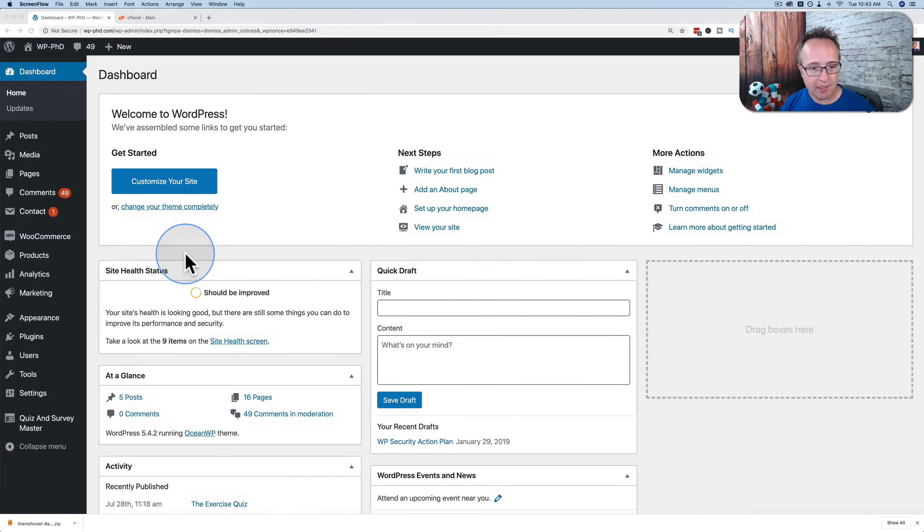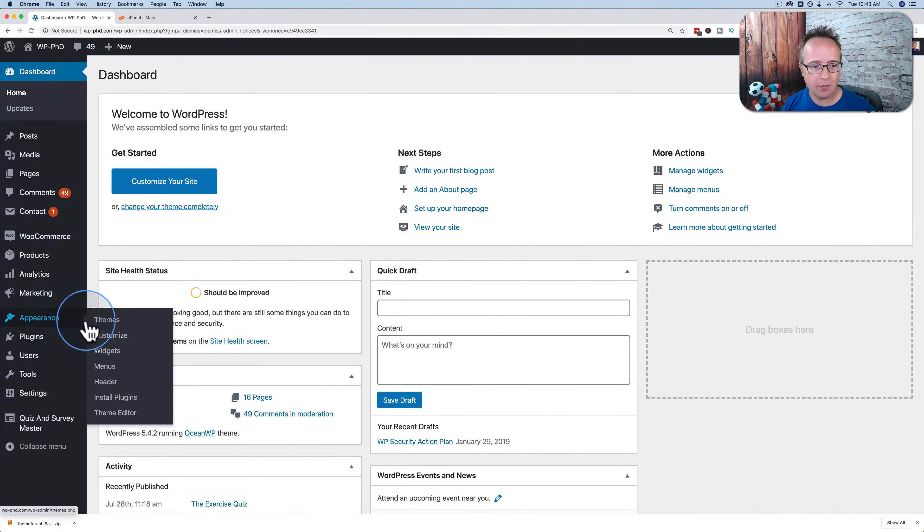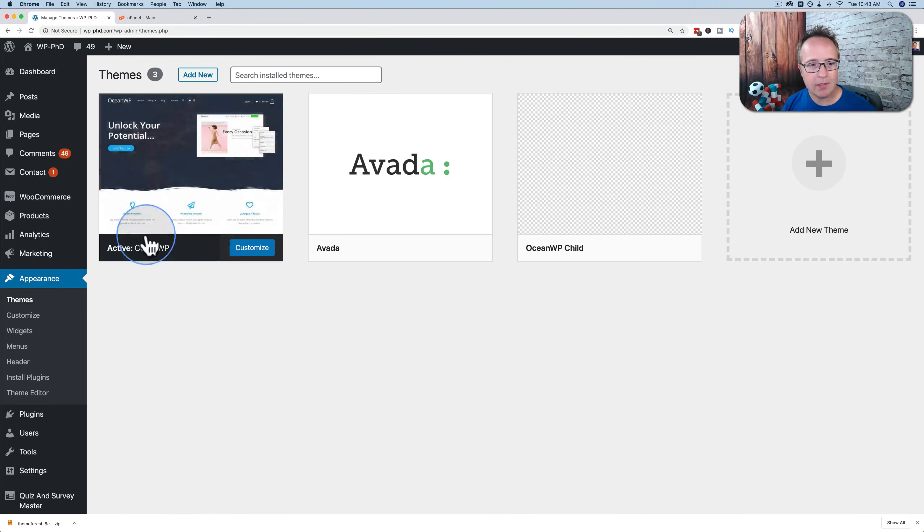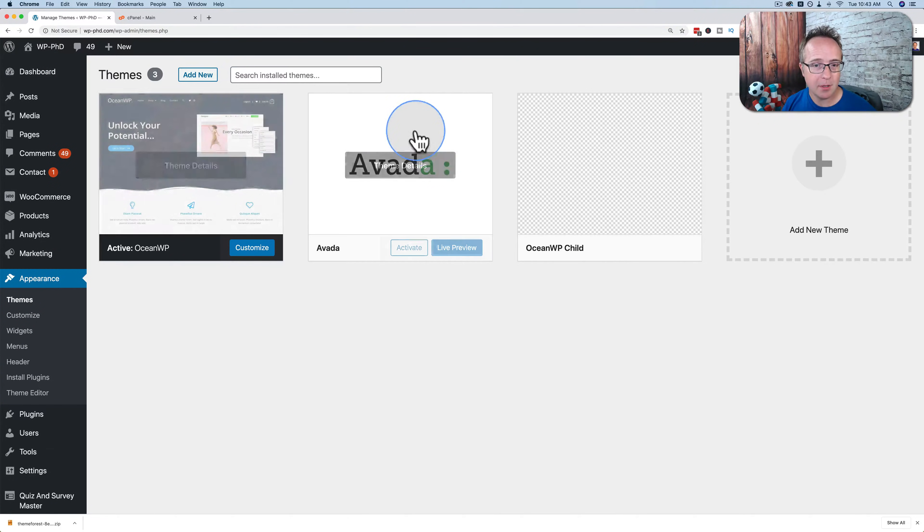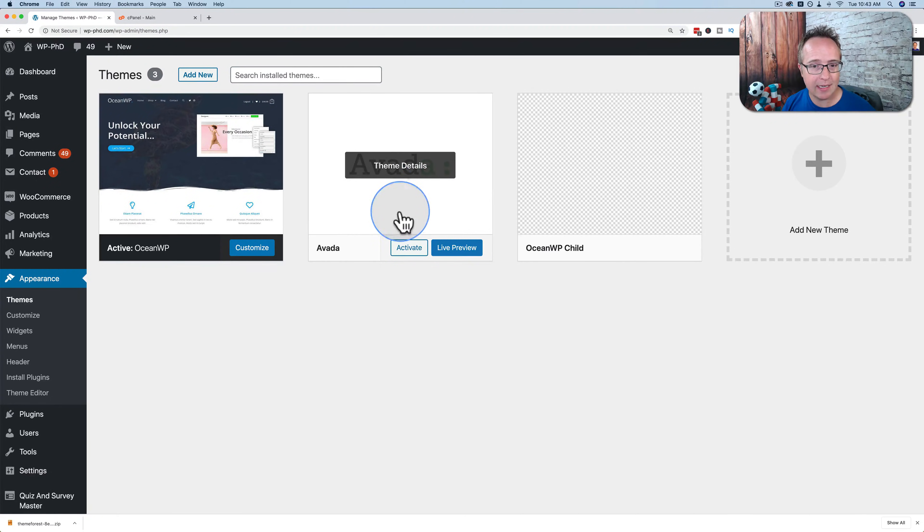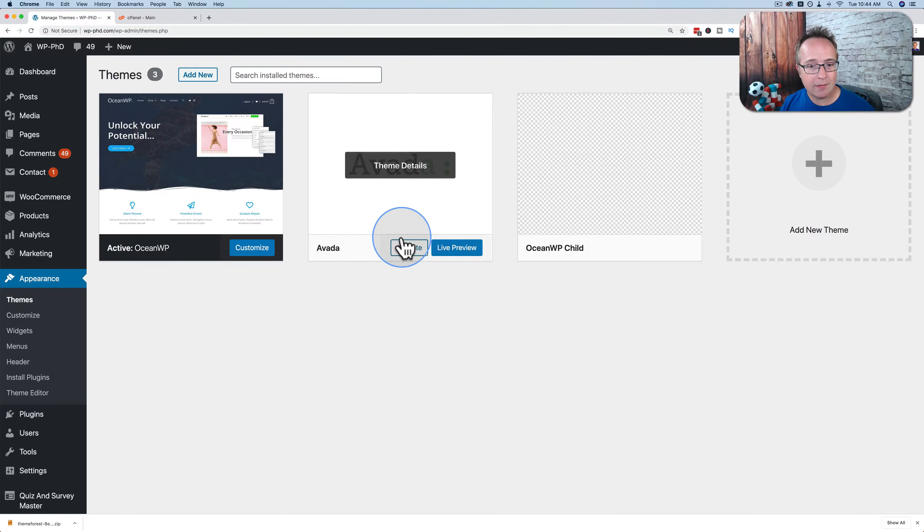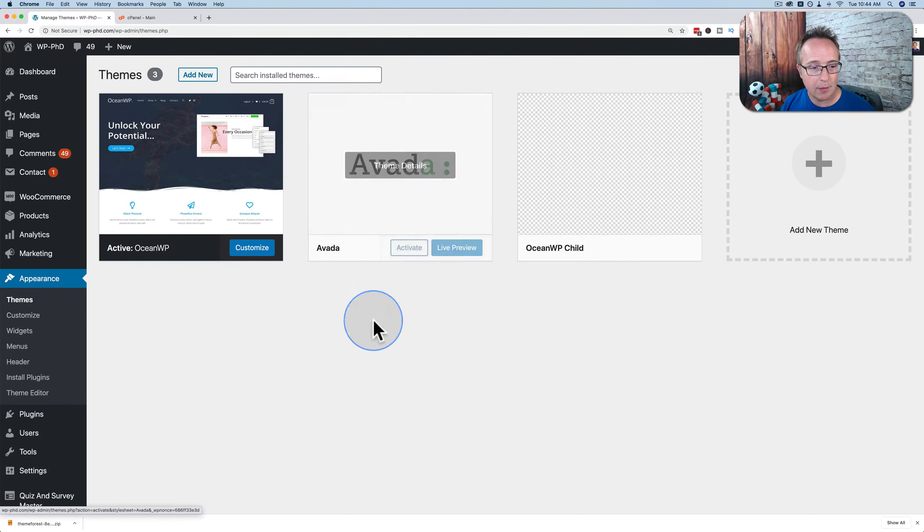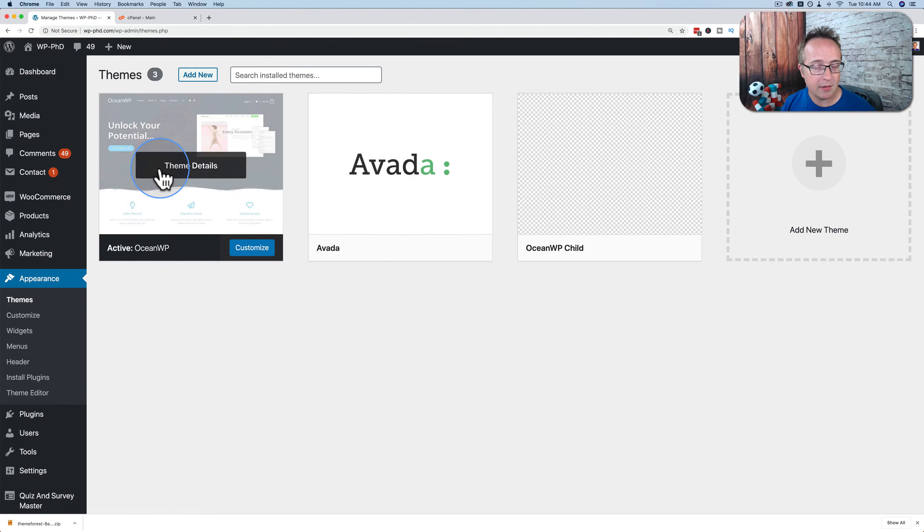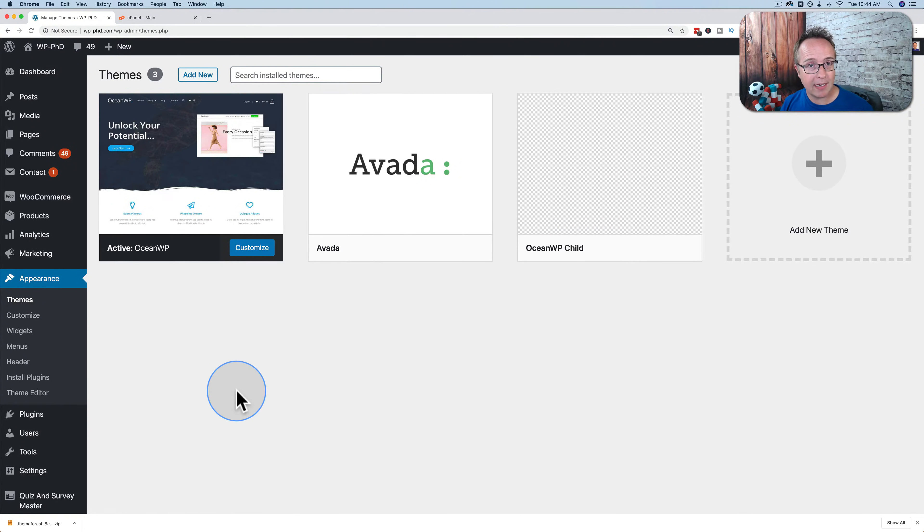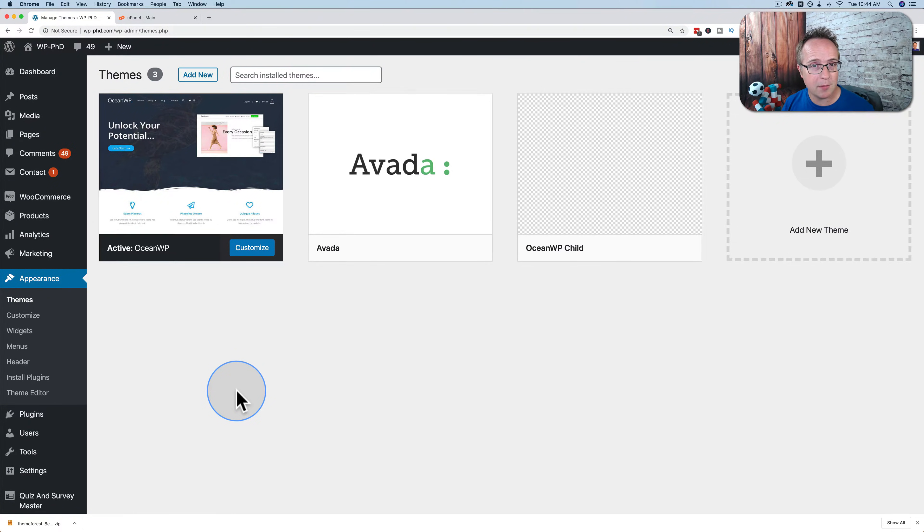Inside our WordPress dashboard, we can see which themes are active by going to Appearance and then Themes. OceanWP is currently active. Avada is inactive, and OceanWP Child is also inactive. You can activate any of these, but if you have trouble accessing this area, or want to completely deactivate all themes for some reason, you can do that via cPanel.